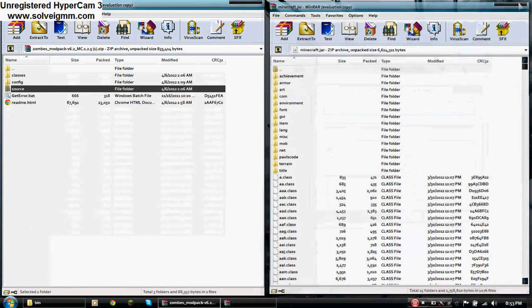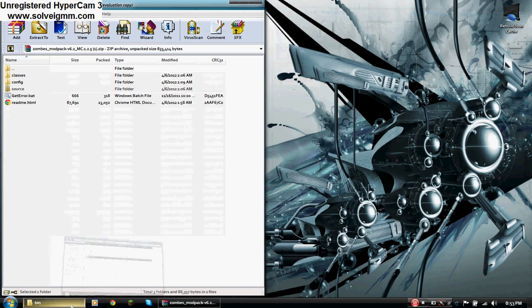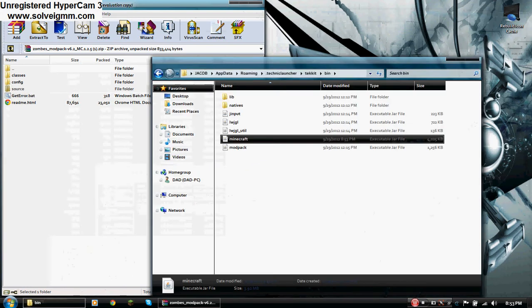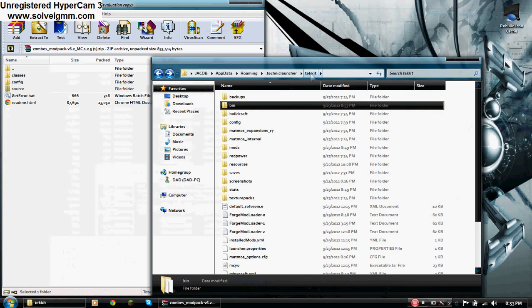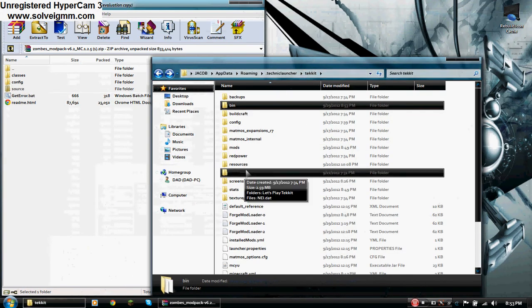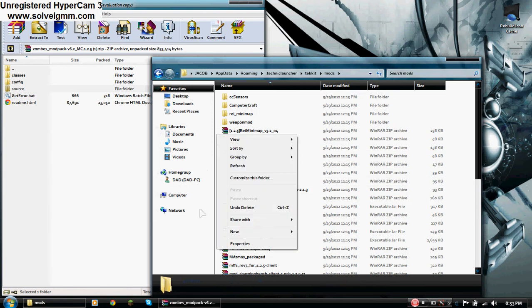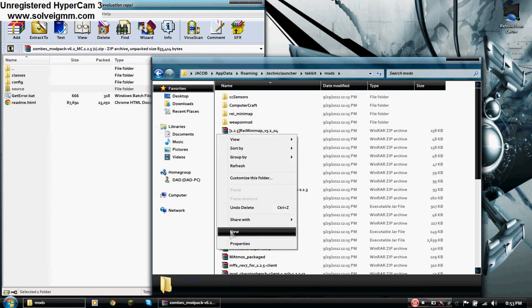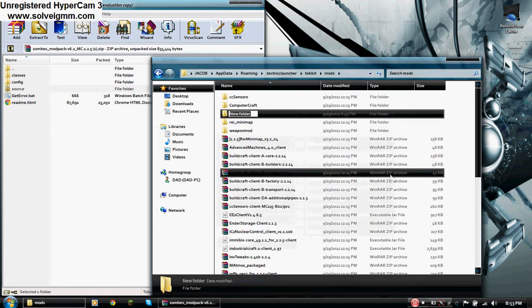After that, close the bin folder and open up the main folder. Then go back to the Tekkit folder and go to mods. And there you want to right click, go to new, and create a folder. Then you want to type in ZOMB.